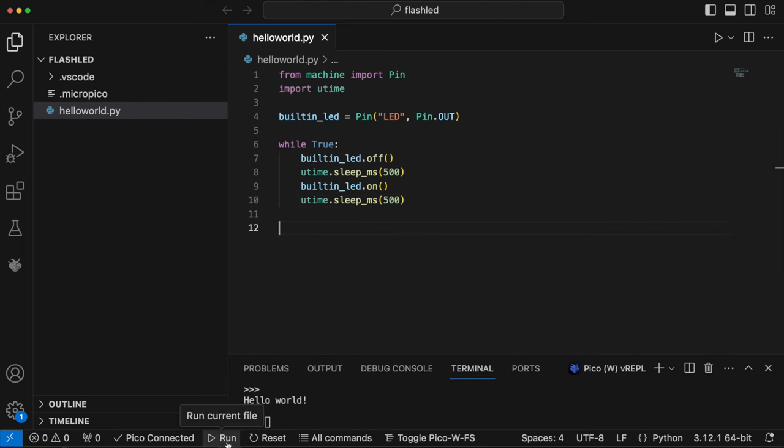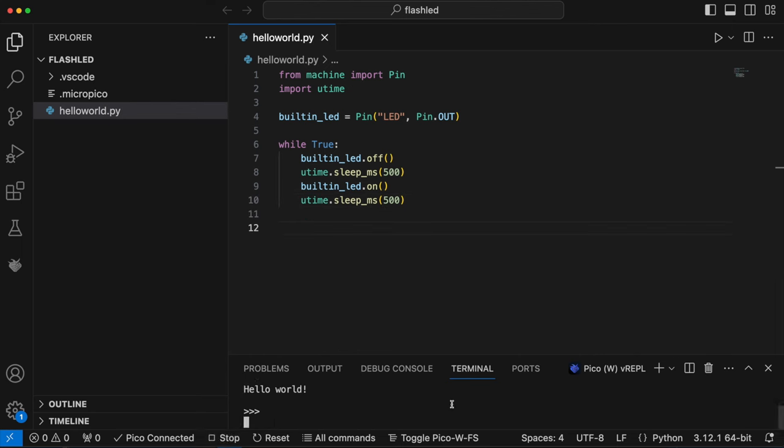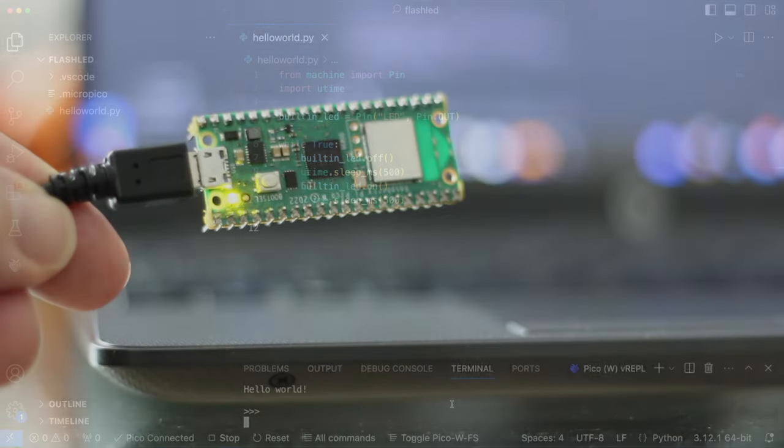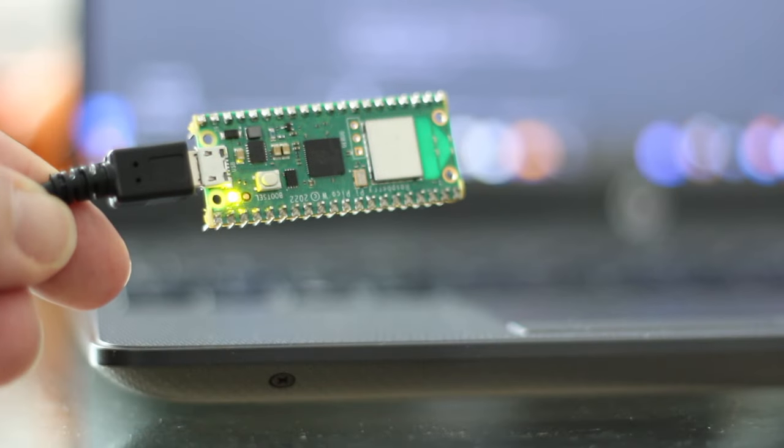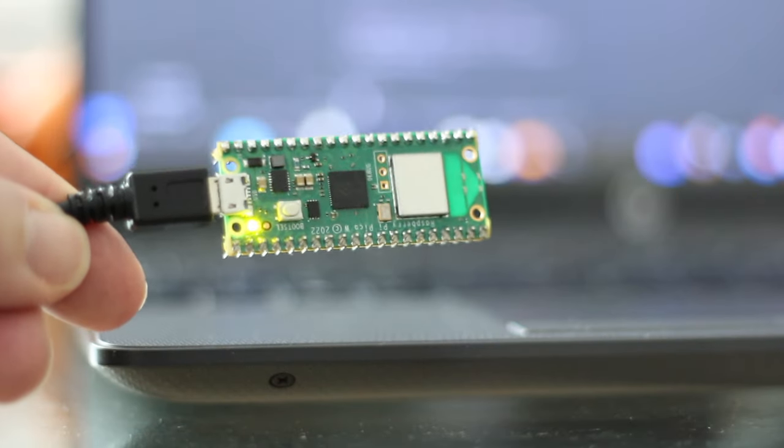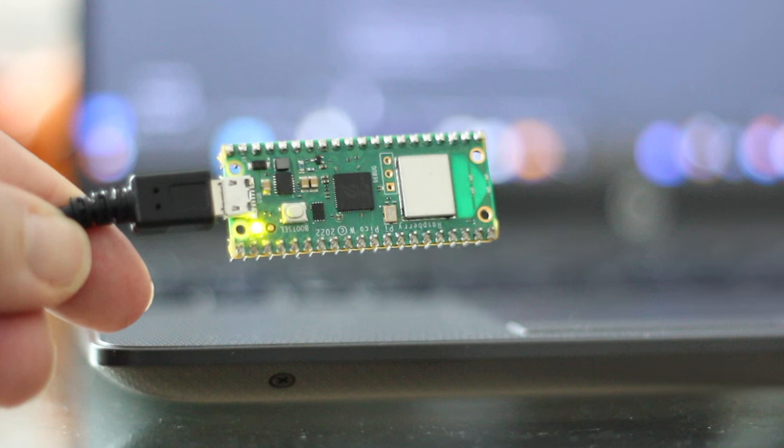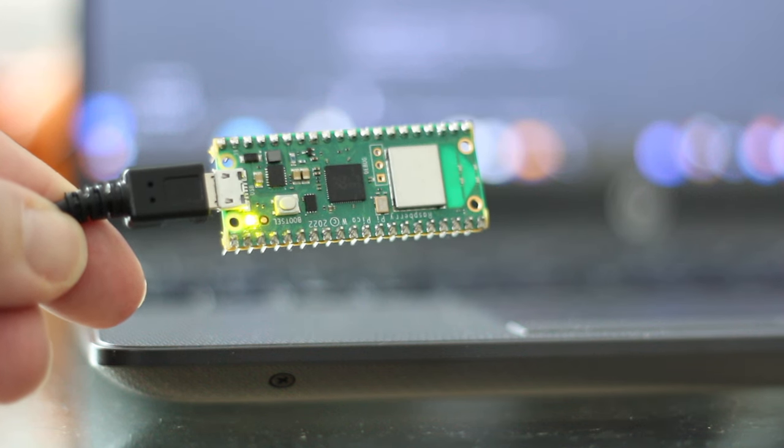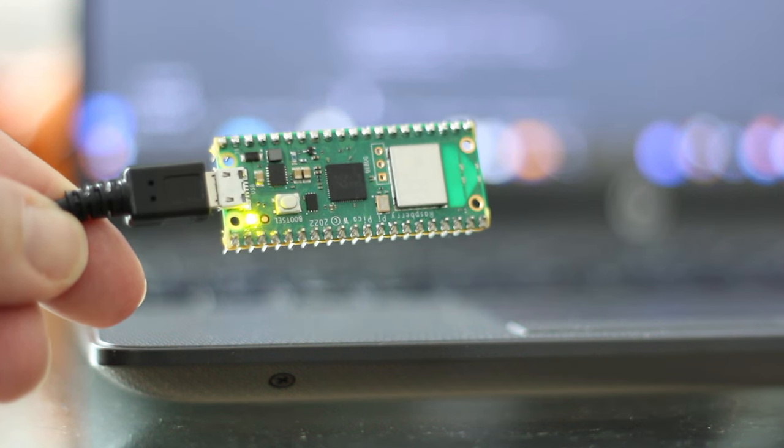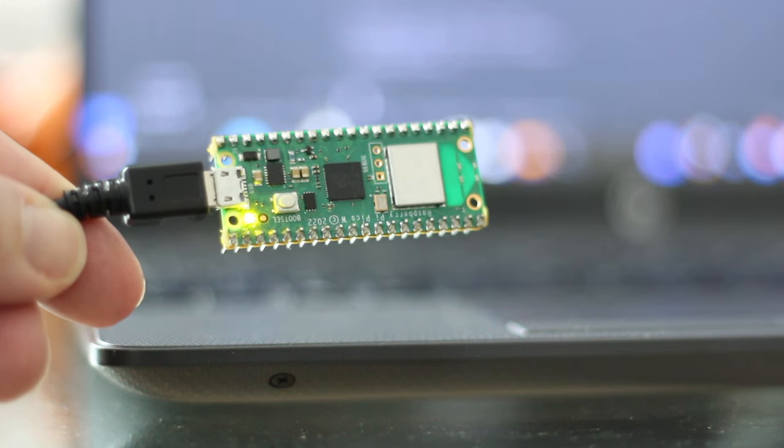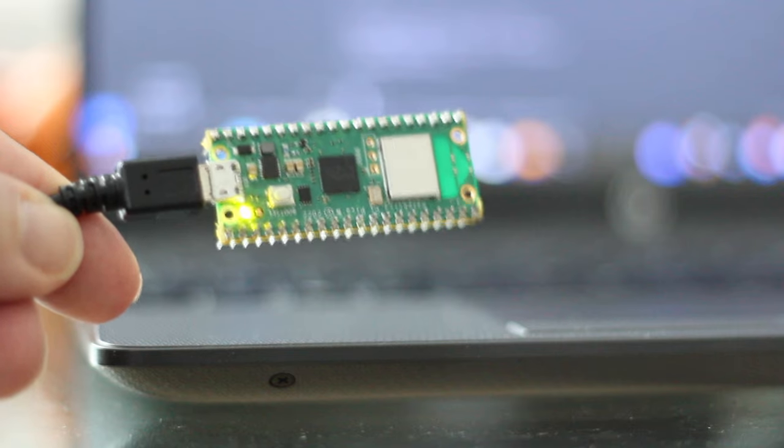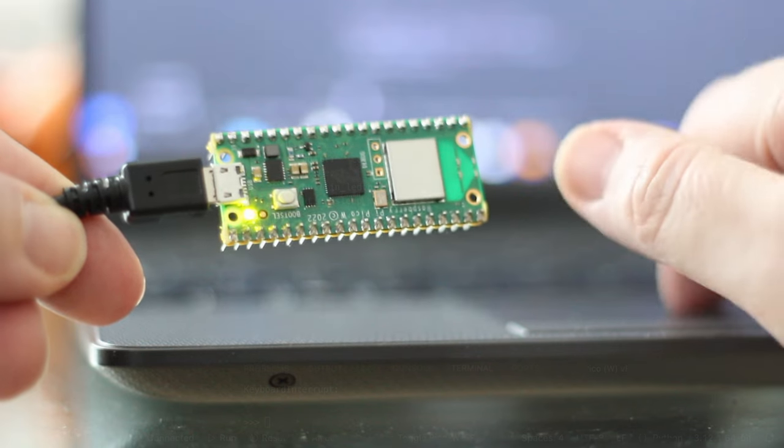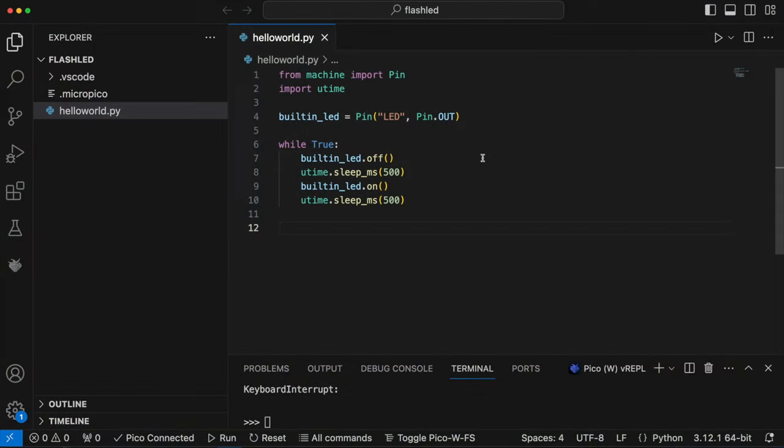And now if we run that after saving the file, we can see that the built-in LED blinks on and off.